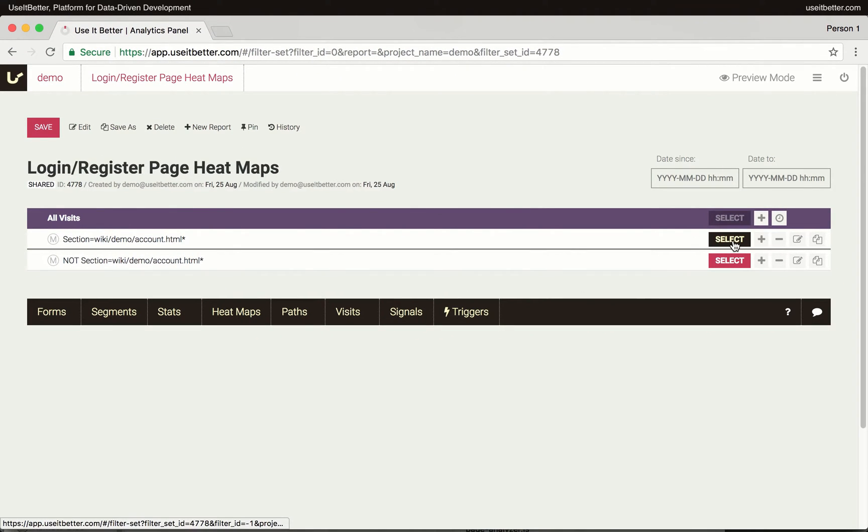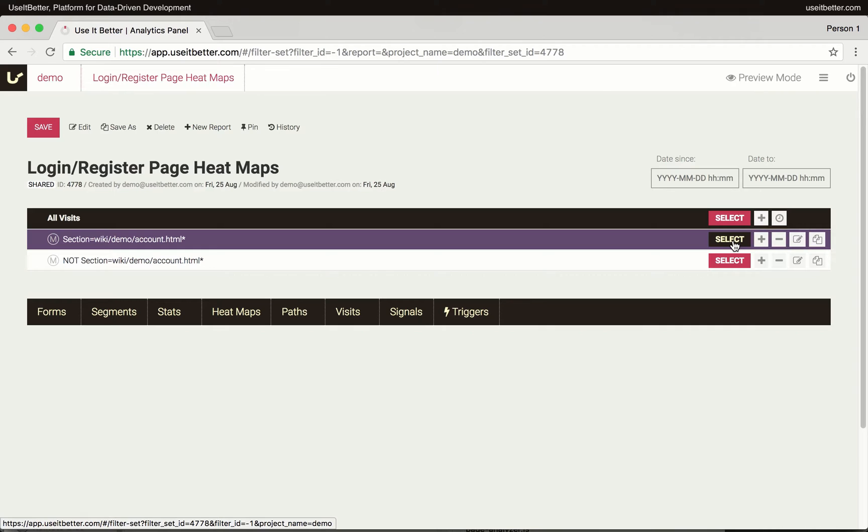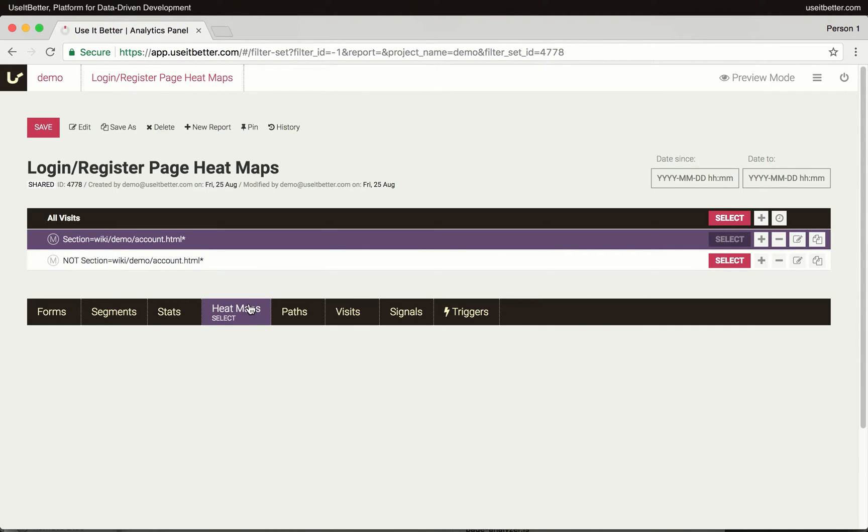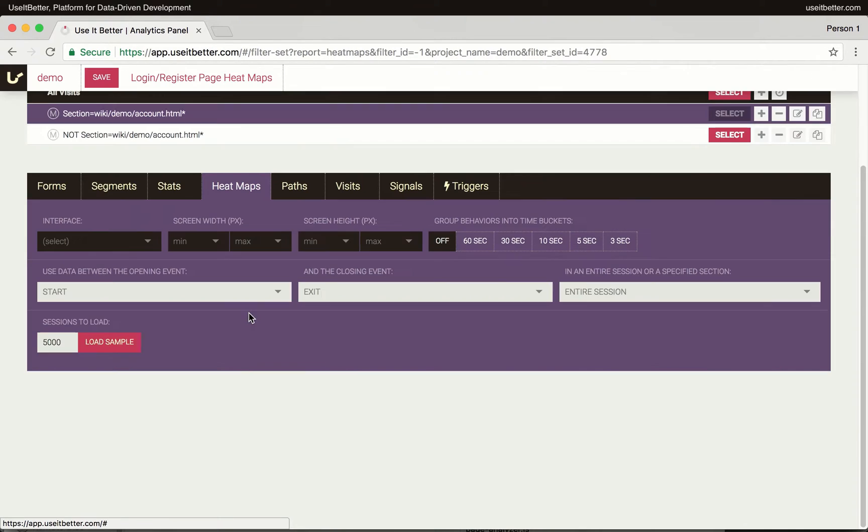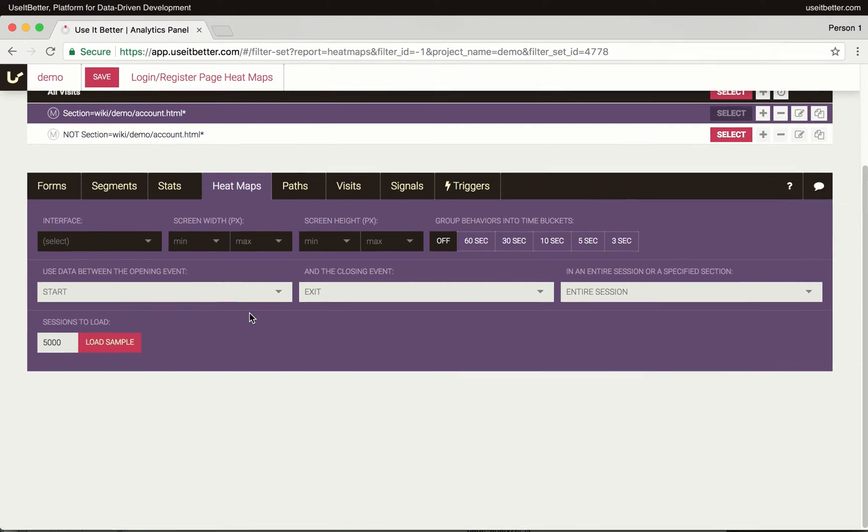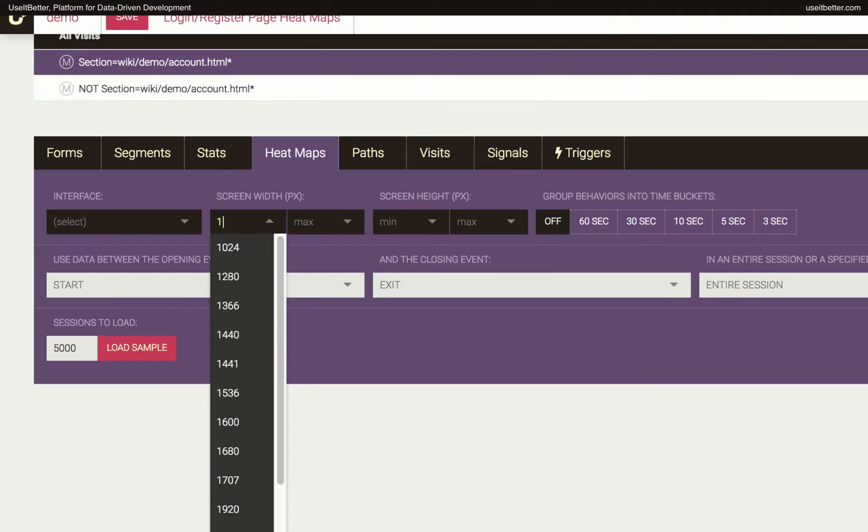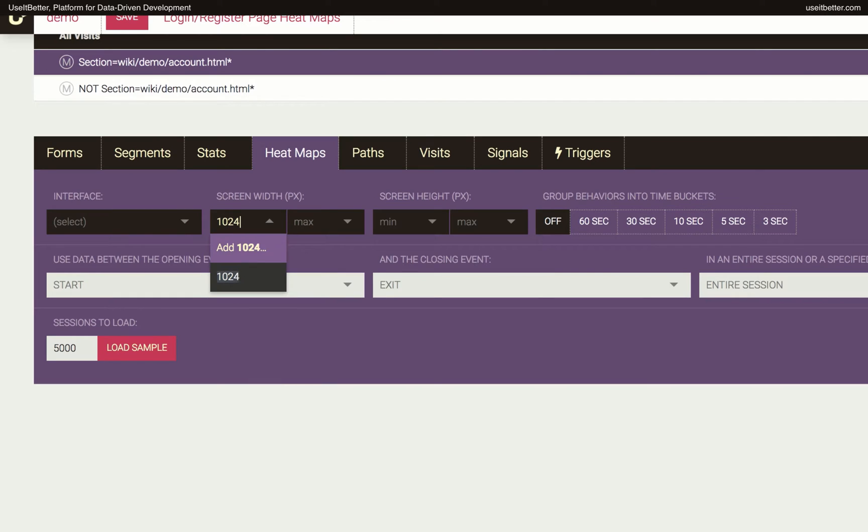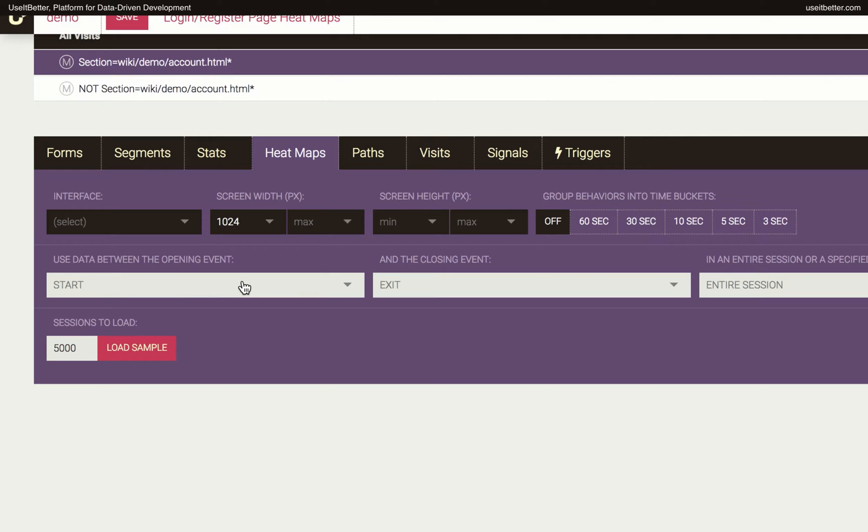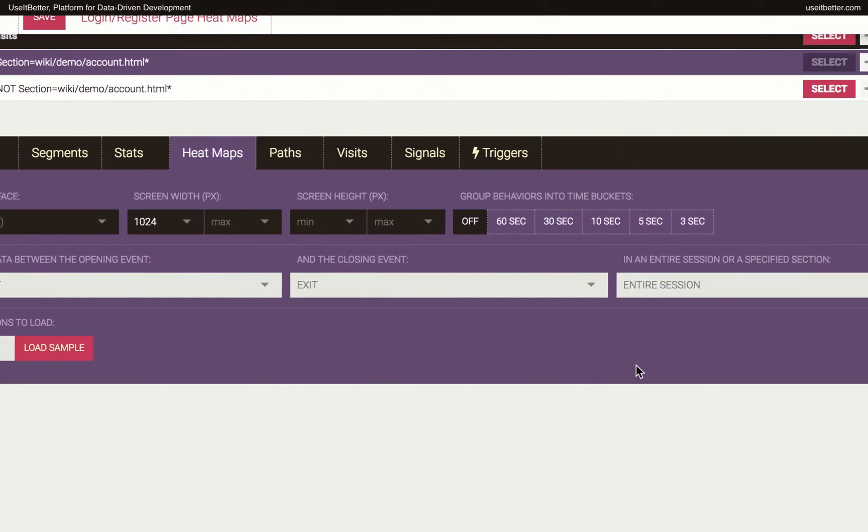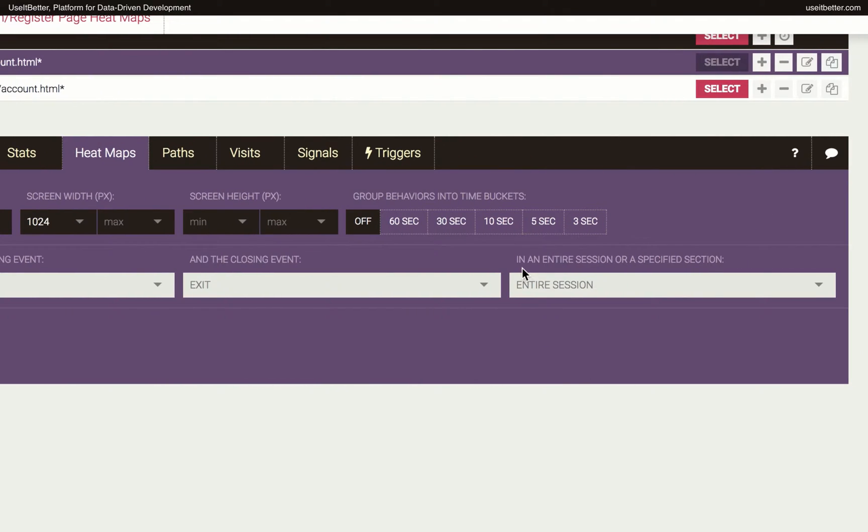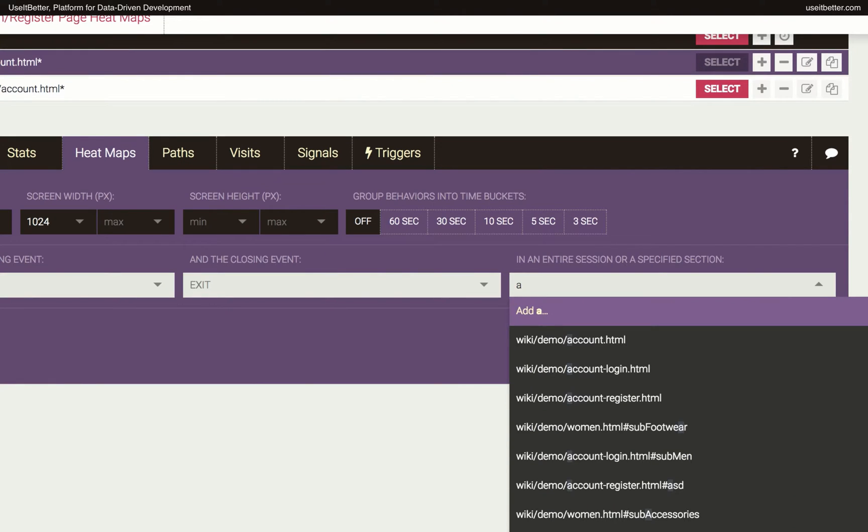Let's start with the successful visits. I will select the segment and then click the Heatmaps tab. I will set the minimum screen width to 1024 pixels to exclude data from devices with smaller screens, for which there is a different layout. This website doesn't have a responsive design, but if your site does, then you will likely need to set the maximum screen width as well to get accurate heatmaps. Since I need a heatmap just for one page, I will specify its name here.